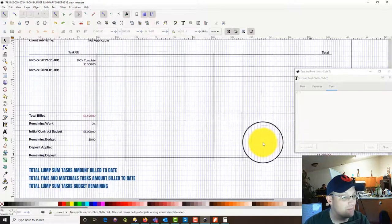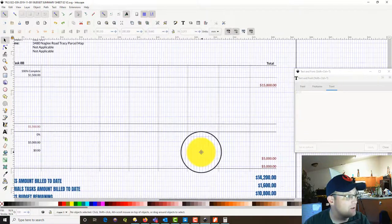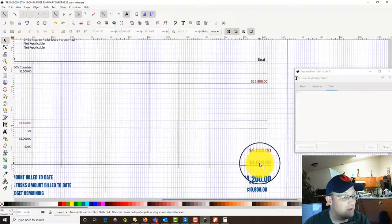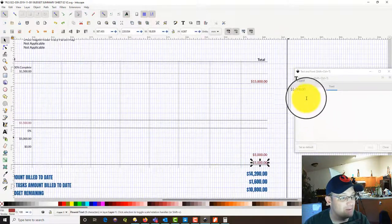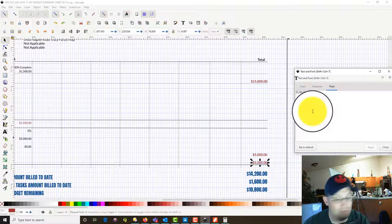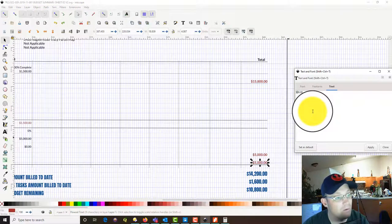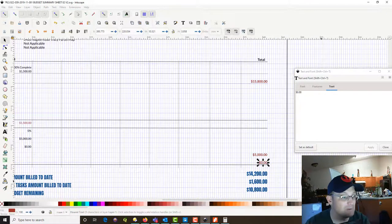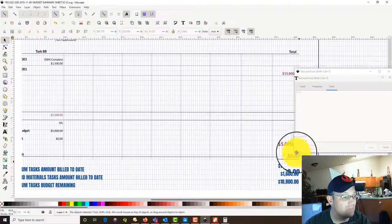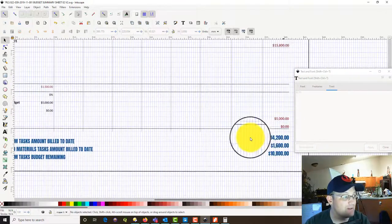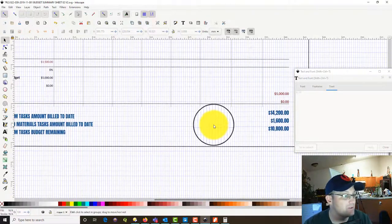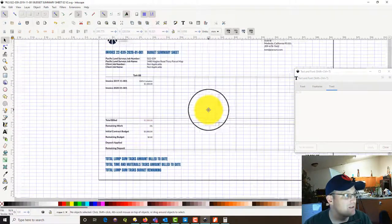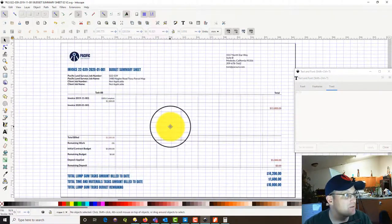We want to come over here and tell them we applied the deposit and there's nothing left in the deposit, so they know they're out of their deposit. Then we'll come back and update these totals in a minute. Let's go back and clean up our other sheet.